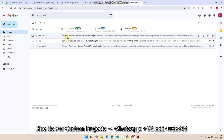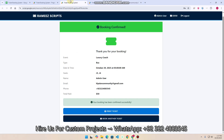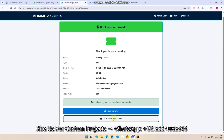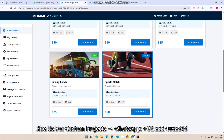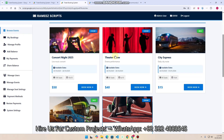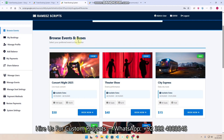You will also get an email confirmation. When you click 'Book Another Ticket', you can see the browse events page showing all available events and buses.